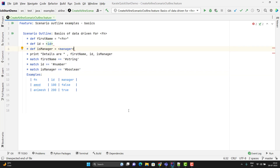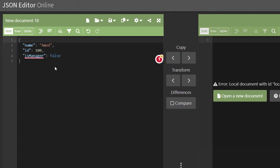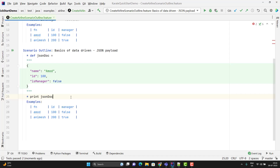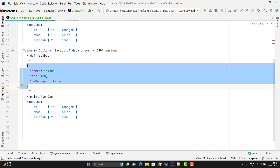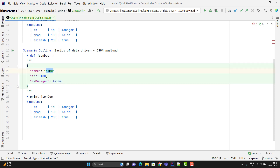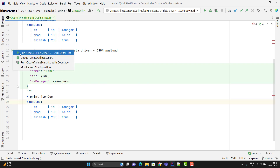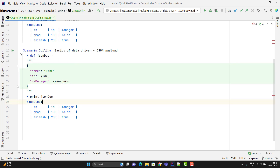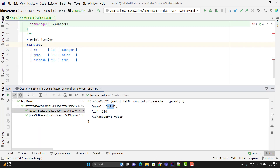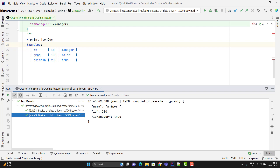Let's see another scenario. Instead of using variables, suppose we have a JSON payload and I want to use my column names inside it. The basic rule is the same: since name is a string, I'm going to use the angular brackets with the column name. For the id, I need to use only the column name without quotes. Same thing for is manager because it is a boolean value. Let me run this scenario — here you can see it is feeding the values from the Examples table correctly for both rows.